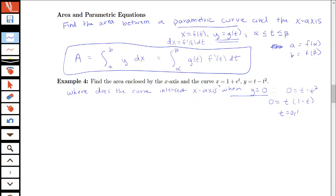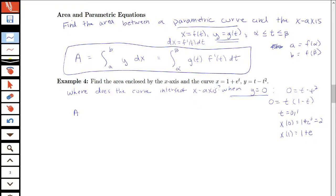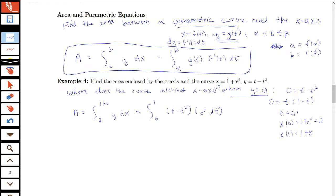These t values correspond to the following x components: x of 0 equals 1 plus e to the 0, which equals 2, and x of 1 equals 1 plus e. So the area we're interested in is the integral from 2 to 1 plus e of y dx, which corresponds to the integral from 0 to 1 of t minus t squared times e to the t dt. This is our setup, and now we have to think about integration techniques.